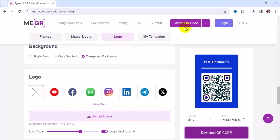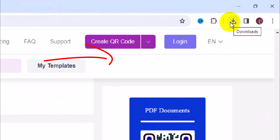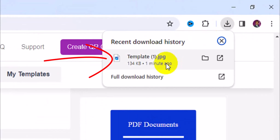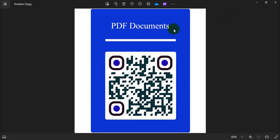Once it's downloaded, I'll click to close the popup, then head to my downloads folder and click on my template. We have it right here as a JPEG — we can simply view this particular QR code.